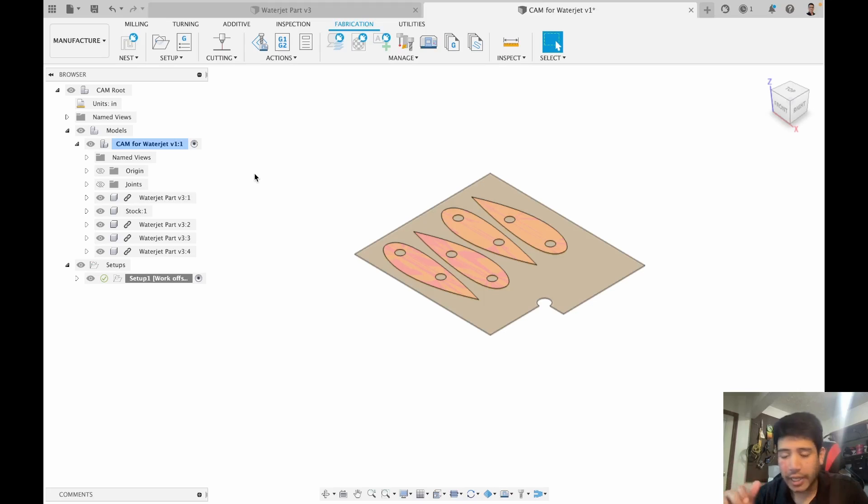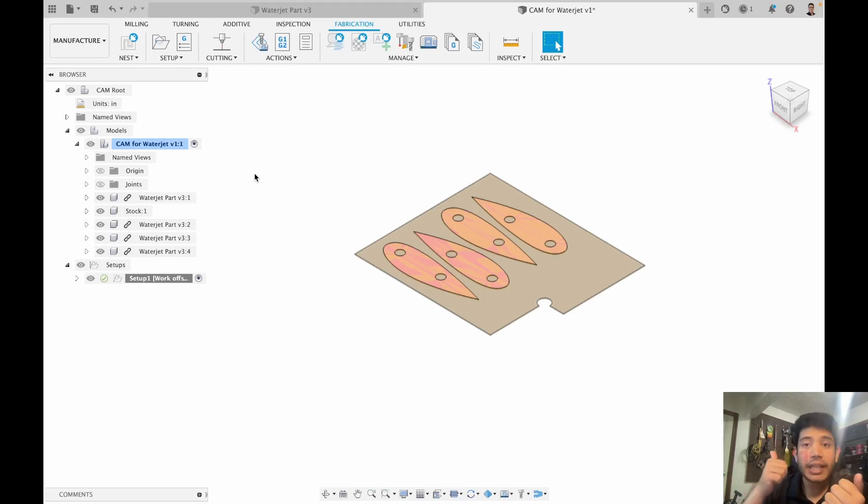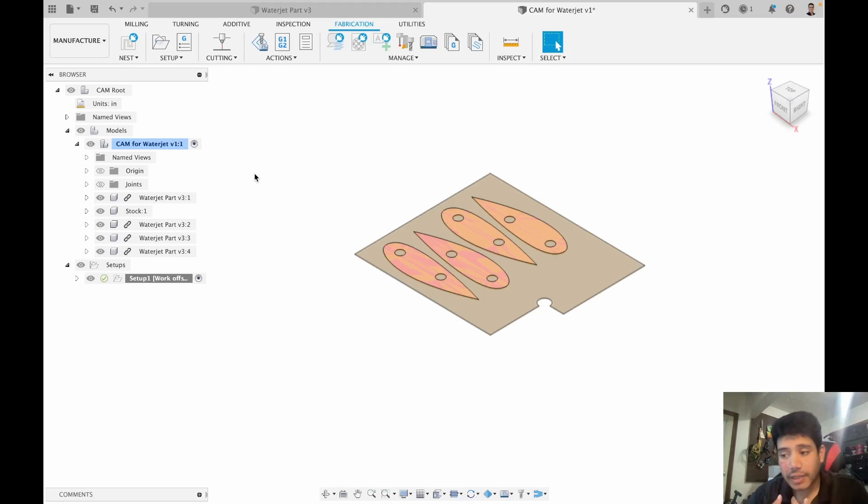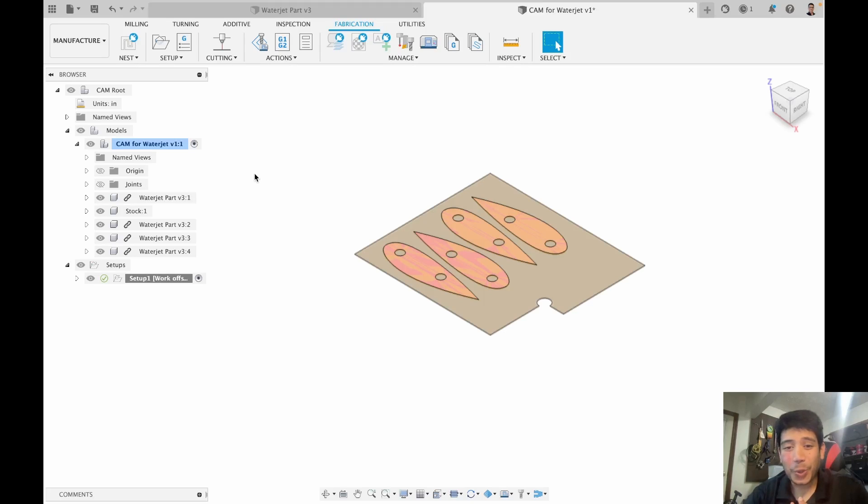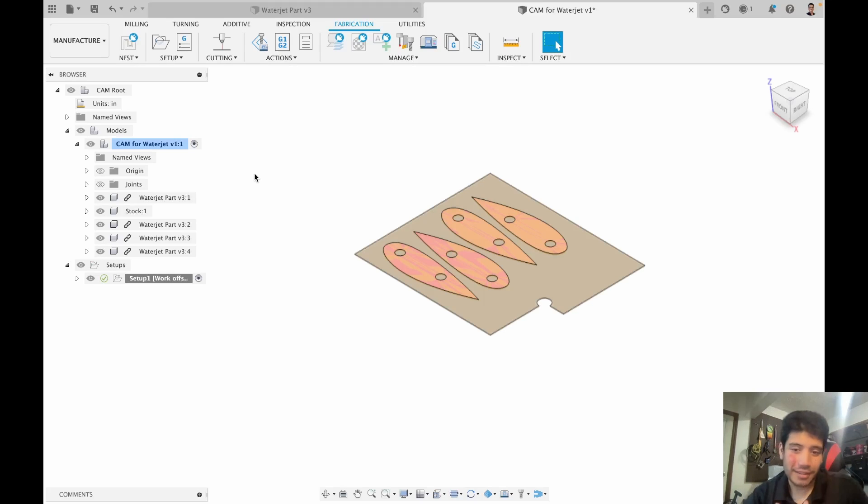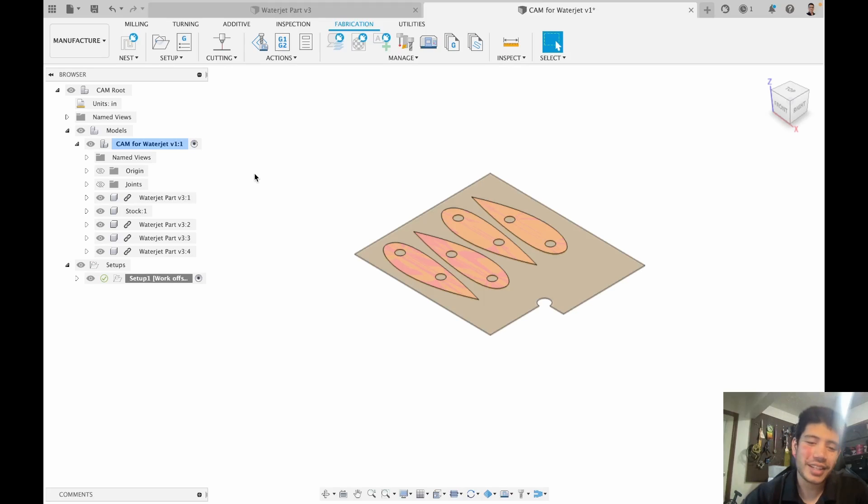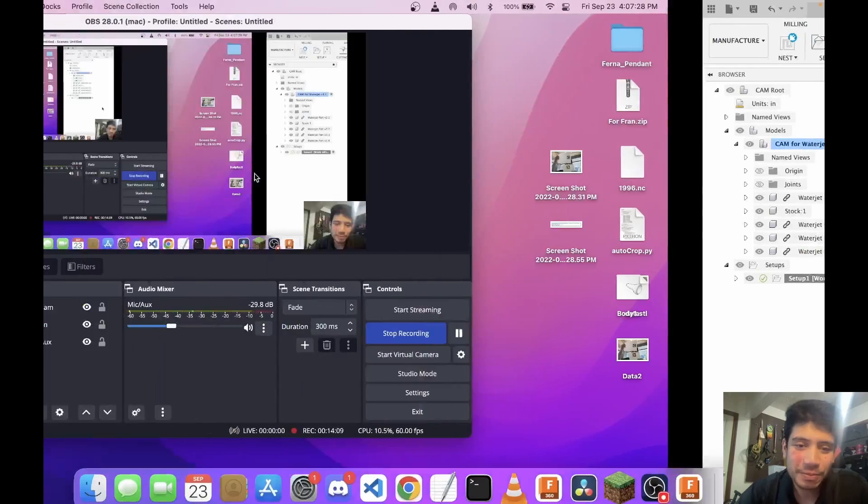With that I have finished my CAD, which was stock and part together in one place, everything accurate, and my CAM setup. In the next video, which will also be the last video, we will just see how to do the toolpaths and then you guys should be good to run on the waterjet. See you guys next.